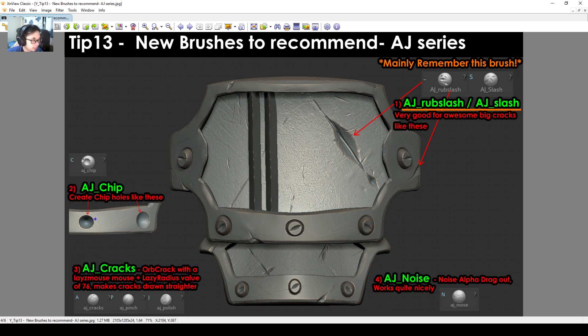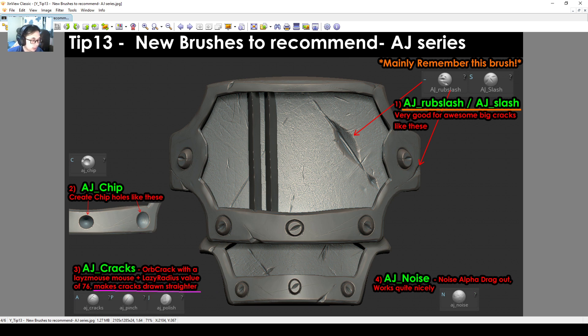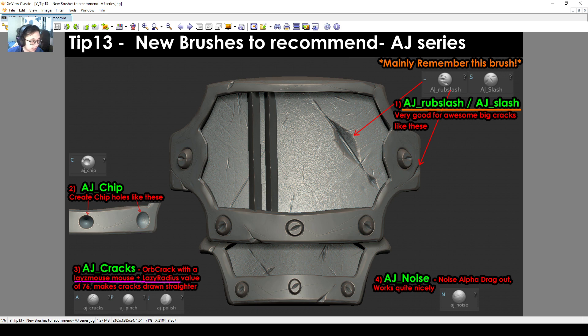AJ Chip is recommended. You can create holes like this. AJ Cracks has a Lazy Radius and Lazy Mouse on, so what this does is it makes your cracks that are being drawn straighter. Remember when we did the straight line when we did our barrel? That's what it does. It makes things look very straight for you if you have a Lazy Mouse and Lazy Radius value higher as well.